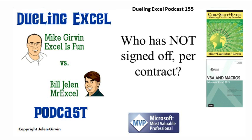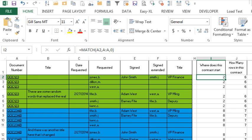Hey, welcome back. It's time for another Dueling Excel podcast. I'm Bill Jelen from MrExcel. I'll be joined by Mike Gervin from Excel is Fun. This is our episode 155, who has not signed off per contract. All right, Mike, we have a doozy today.